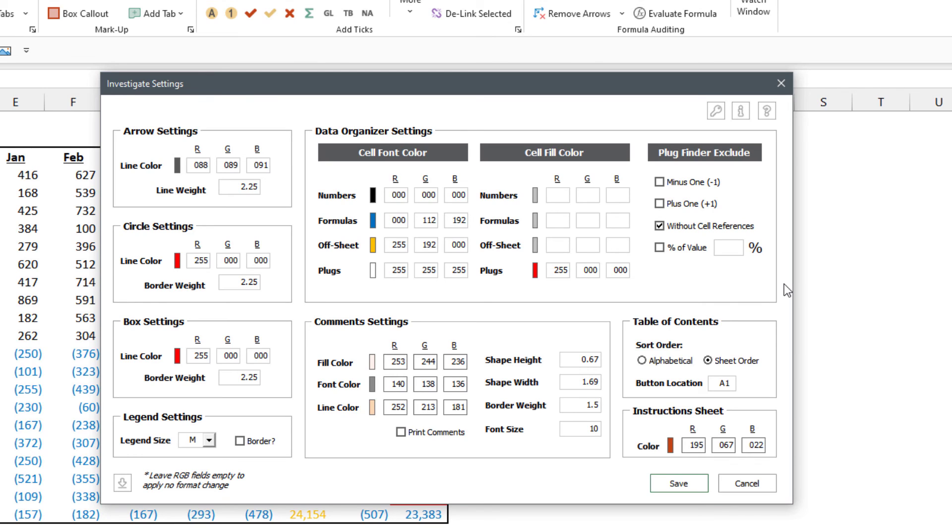There's also criteria for the Plug Finder where you can narrow down how the Plug Finder actually functions when you click the button.